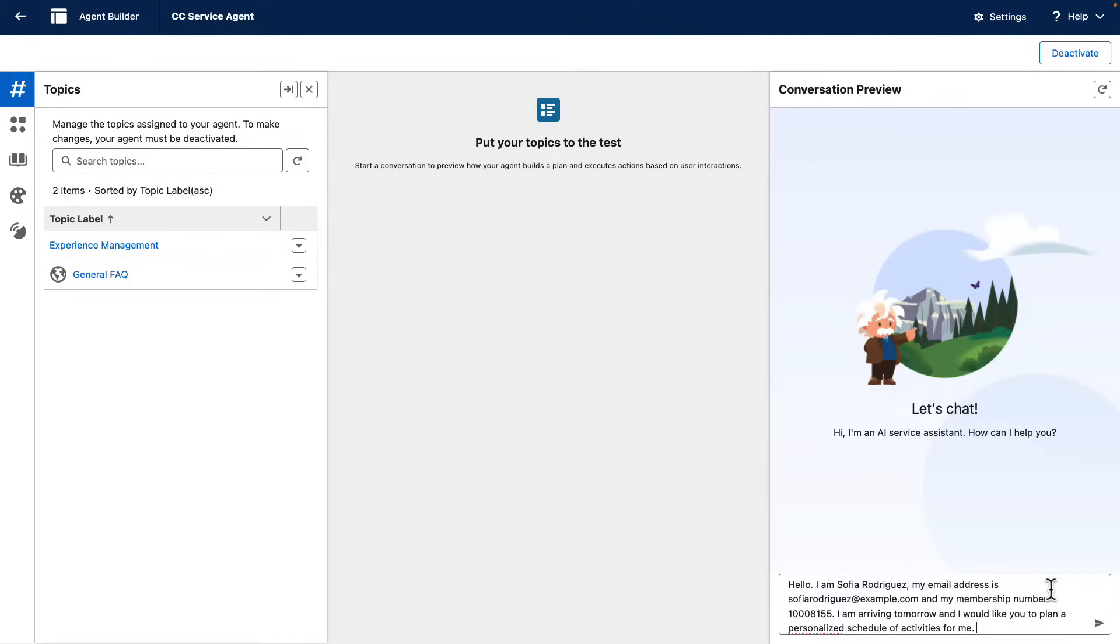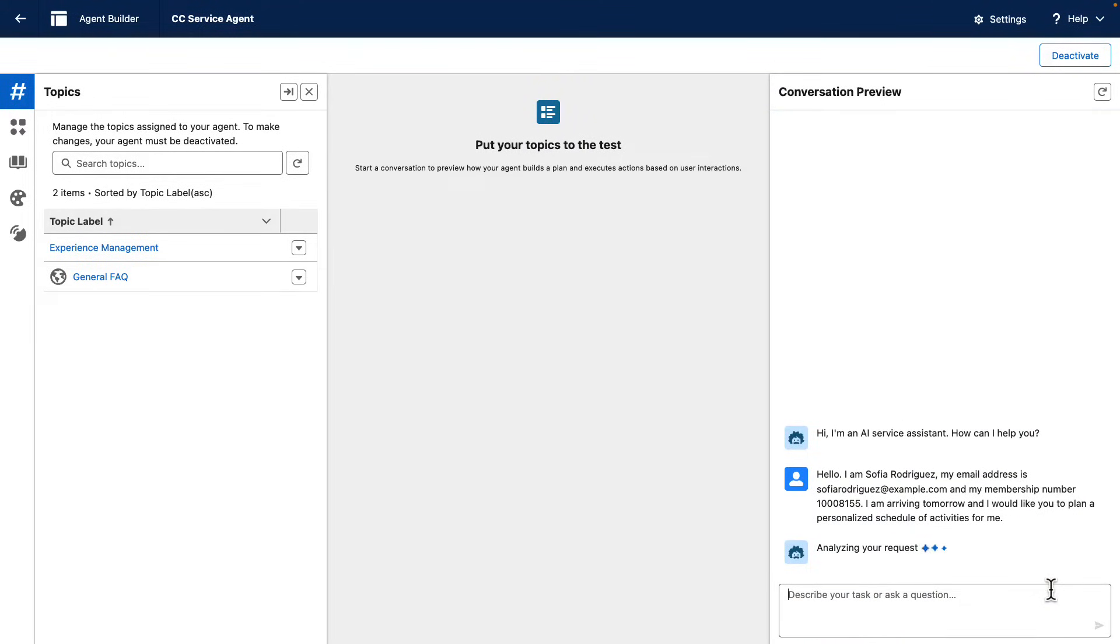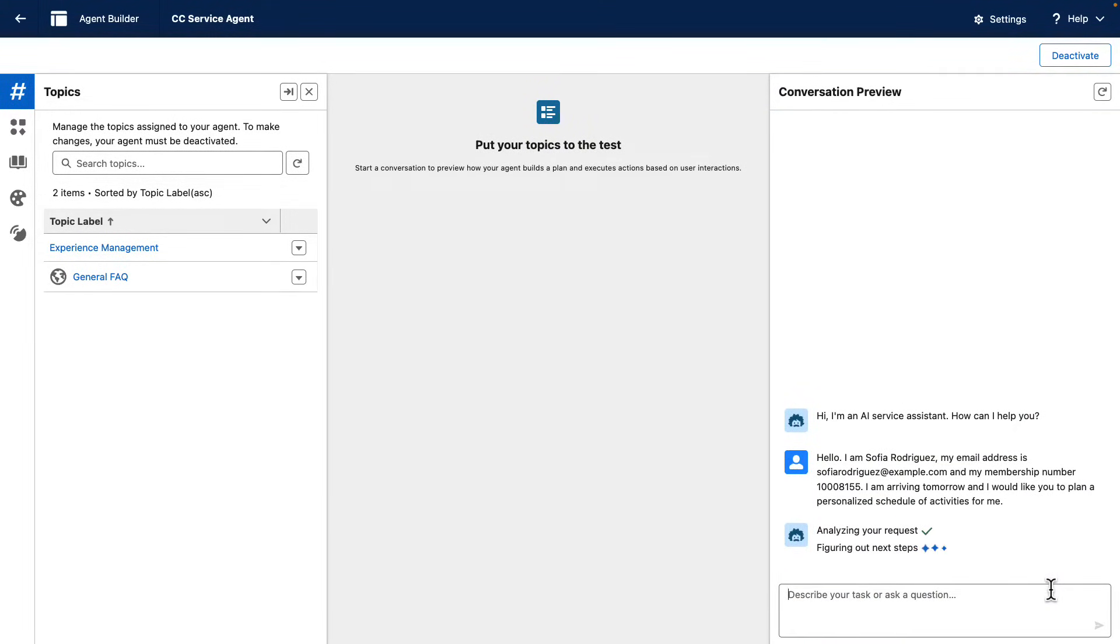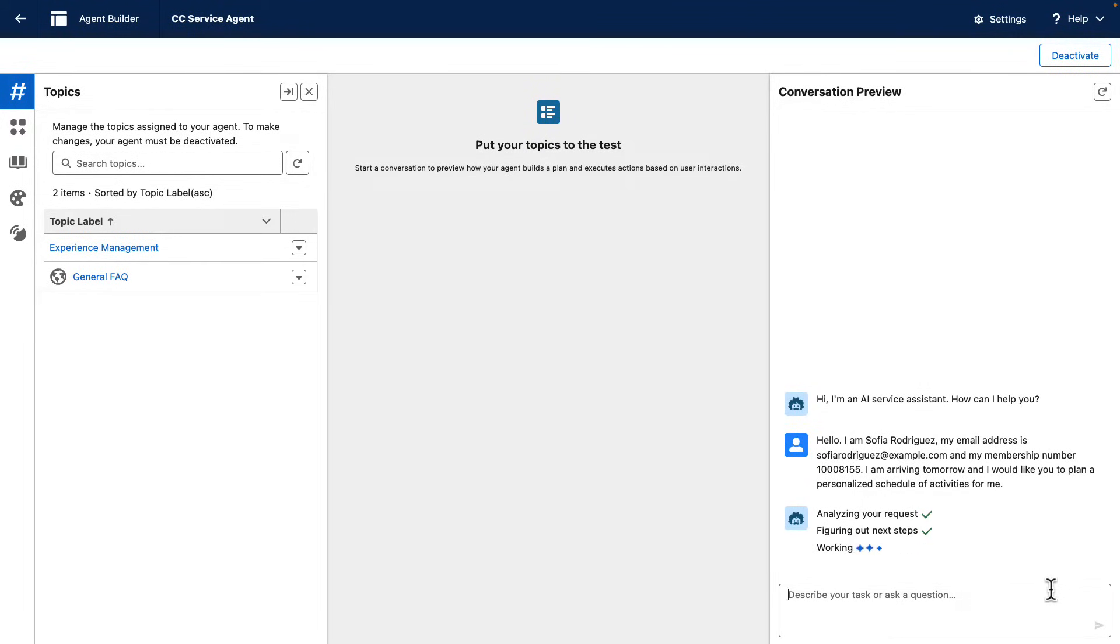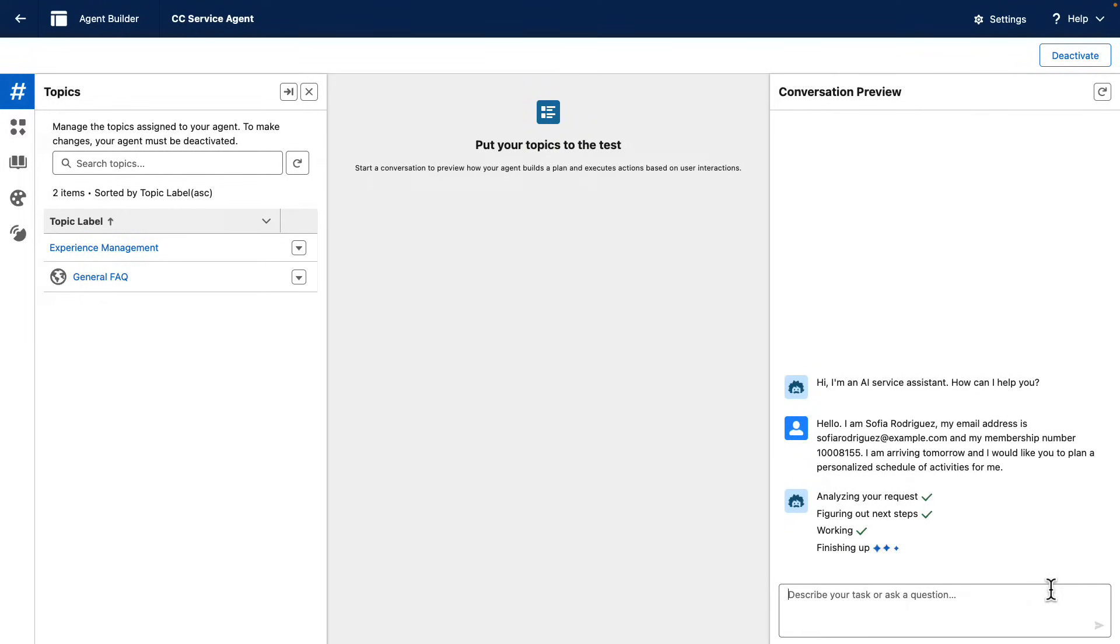We're going to first imagine that I am Sofia Rodriguez, a customer for Coral Cloud Resorts. So what I'm going to do is provide the agent with my email address and my membership number so that it can identify me. And then I'm going to tell it that I am arriving tomorrow and I would like it to plan a personalized schedule of activities for me.